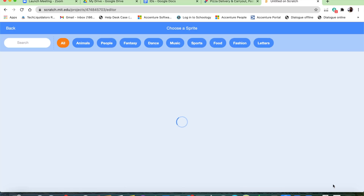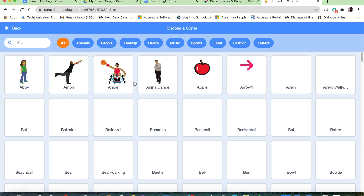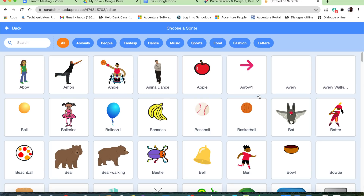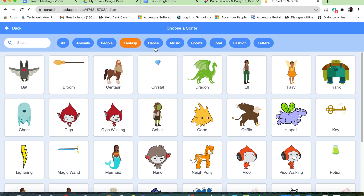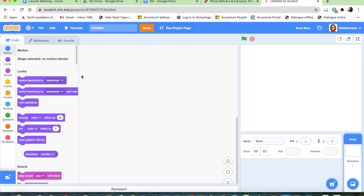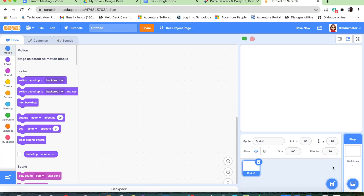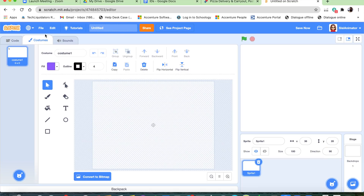It says choose a sprite, and there are many types of sprites you can choose — animals, people, fantasy, and other types. But we're not going to be choosing a sprite. We're going to be making our own sprites, so we're going to choose the paint button. And we're going to be making an animation.